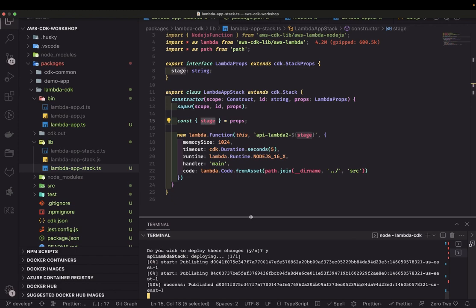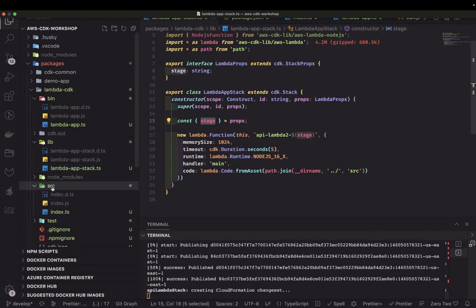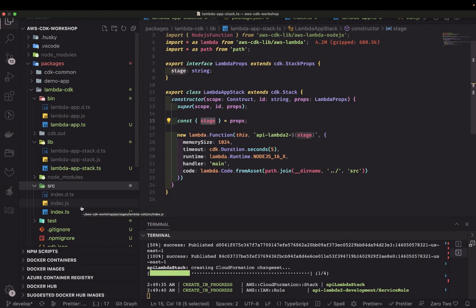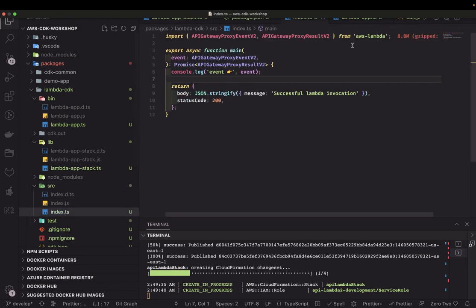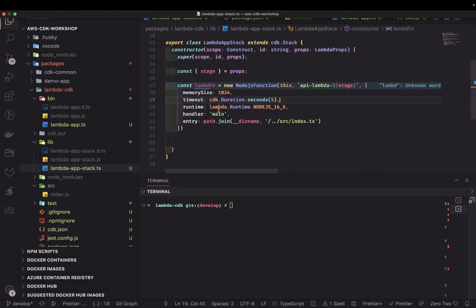Currently it's not bundling anything — it's just a simple lambda function getting code from the source folder, which is not the right way for production. When writing a microservice, after build it generates a build output folder or zip file that you upload as lambda assets, because your lambda function may have dependencies. This simple function also depends on aws-lambda types as an external dependency. We'll see how to bundle and upload to AWS for the lambda function, and verify it in the AWS console.